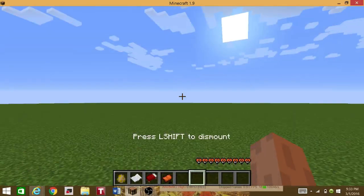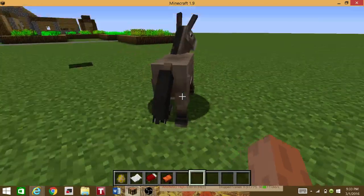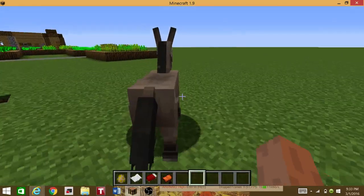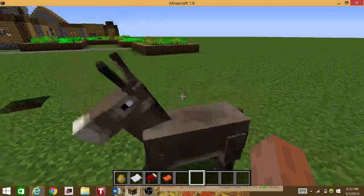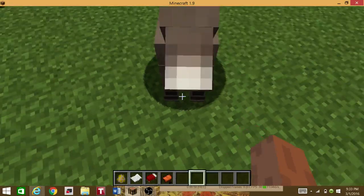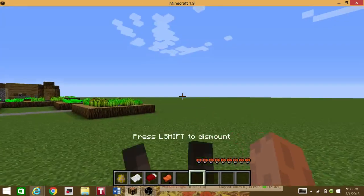You're not always going to get a donkey or a horse. You might get a donkey. Sometimes you might get a horse. And you can name them after you get them tamed.